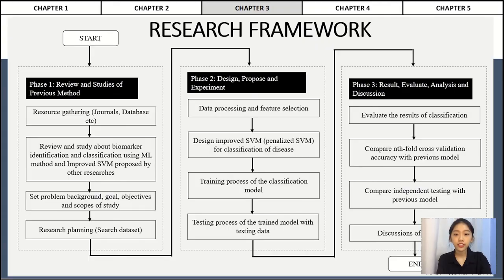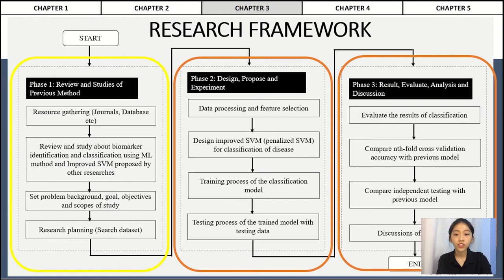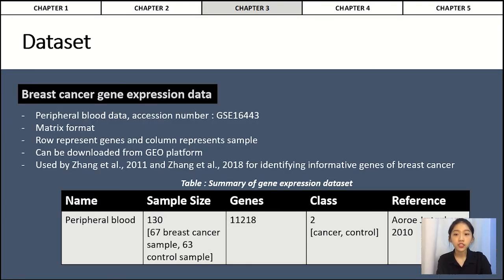Next I will present chapter 3. This is the research framework, which has three phases. Phase 1 is to review and study previous methods, which is the phase covered in PSM1. Phase 2 is about design, proposal, and experimentation. Phase 3 is result evaluation, analysis, and discussion — phases 2 and 3 will be covered in PSM2. The dataset used in this project includes two types: the first is breast cancer gene expression data in peripheral blood with accession number GSE16443.